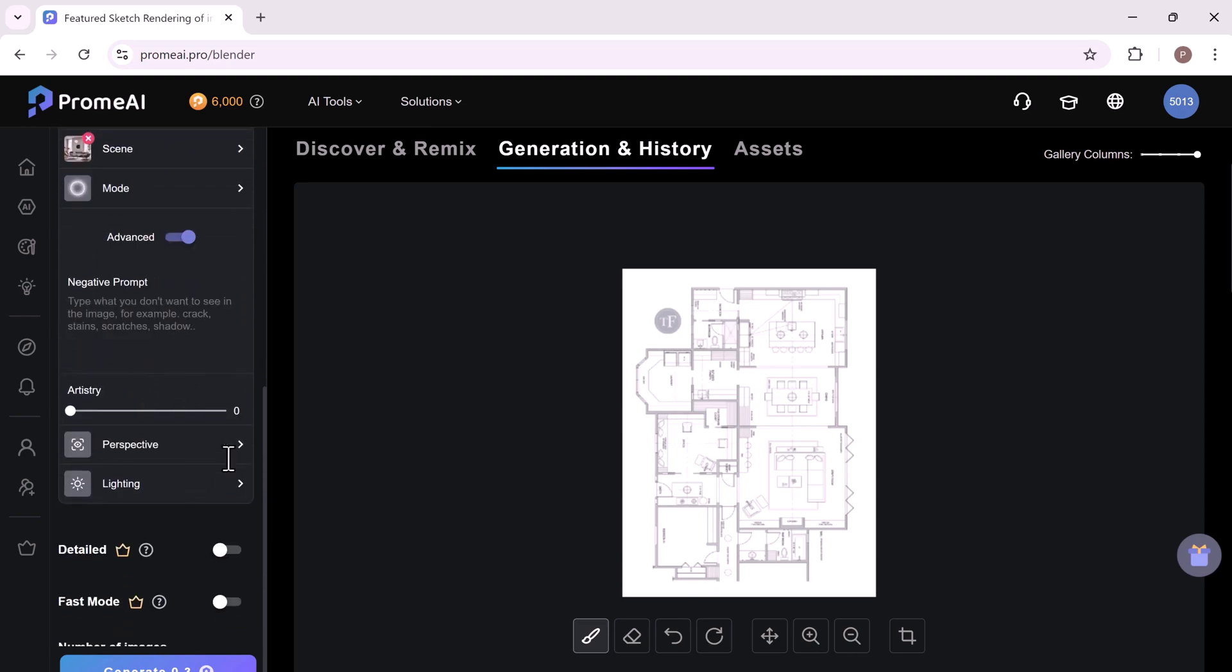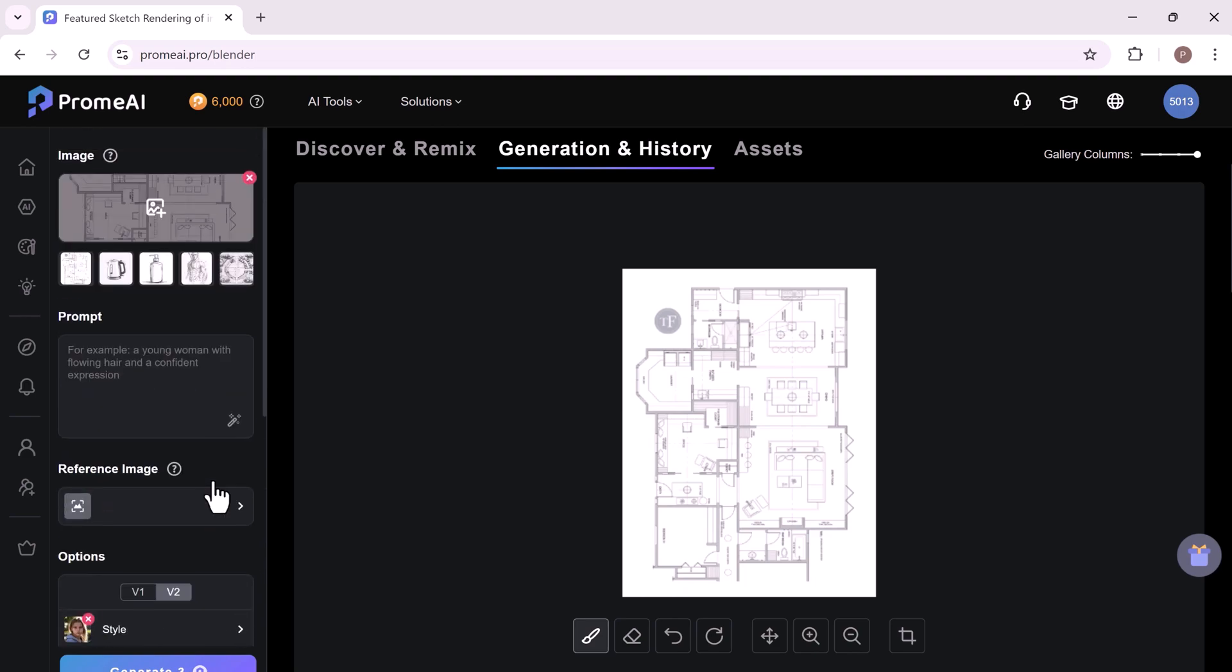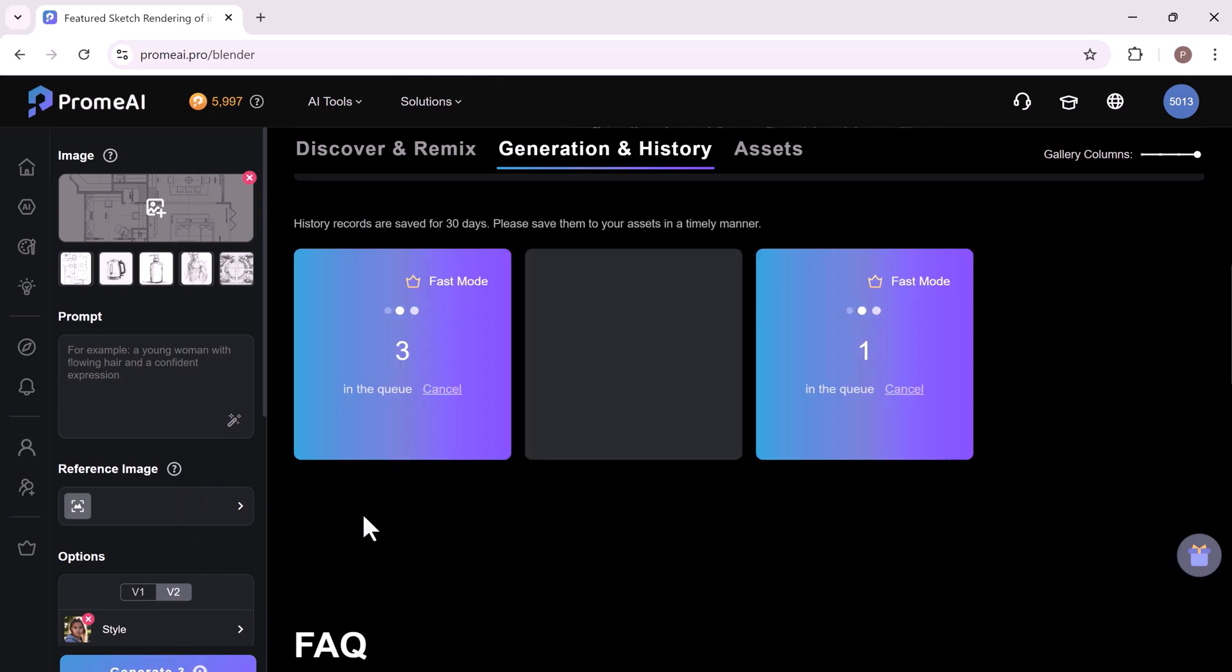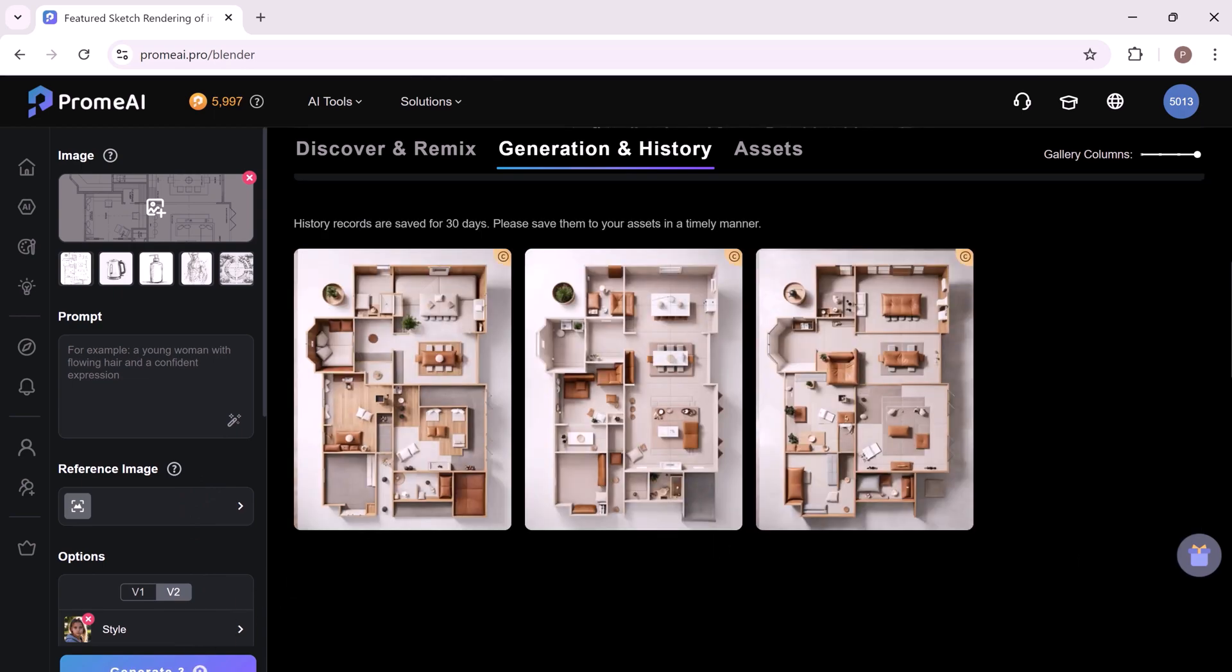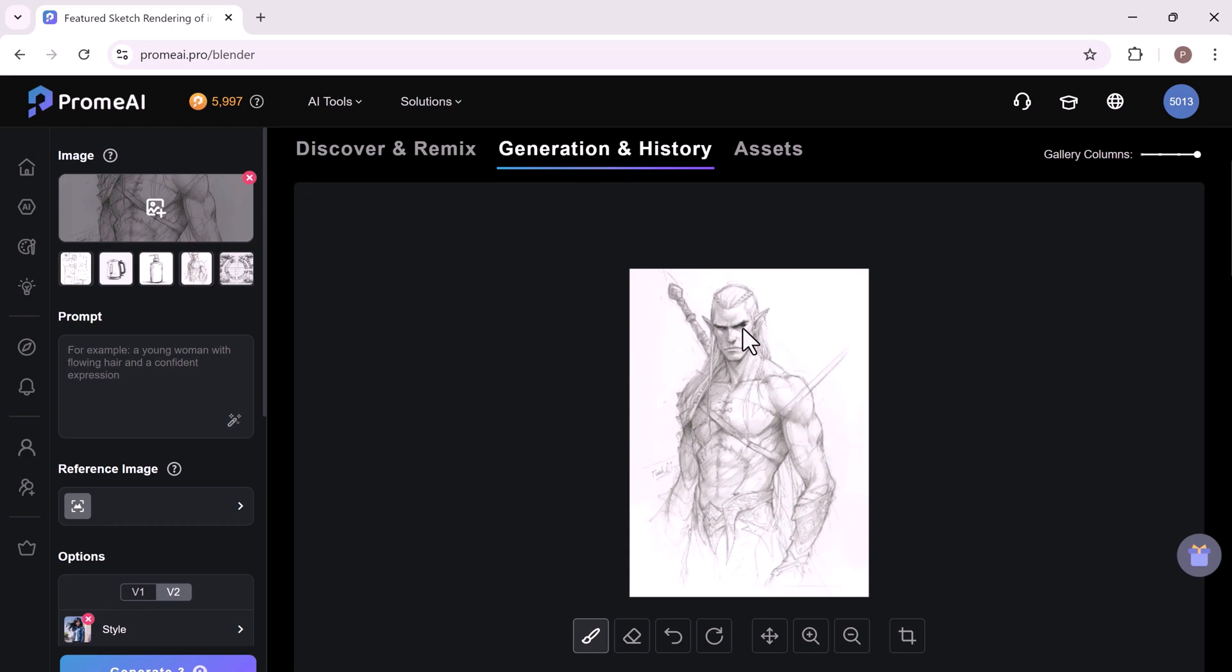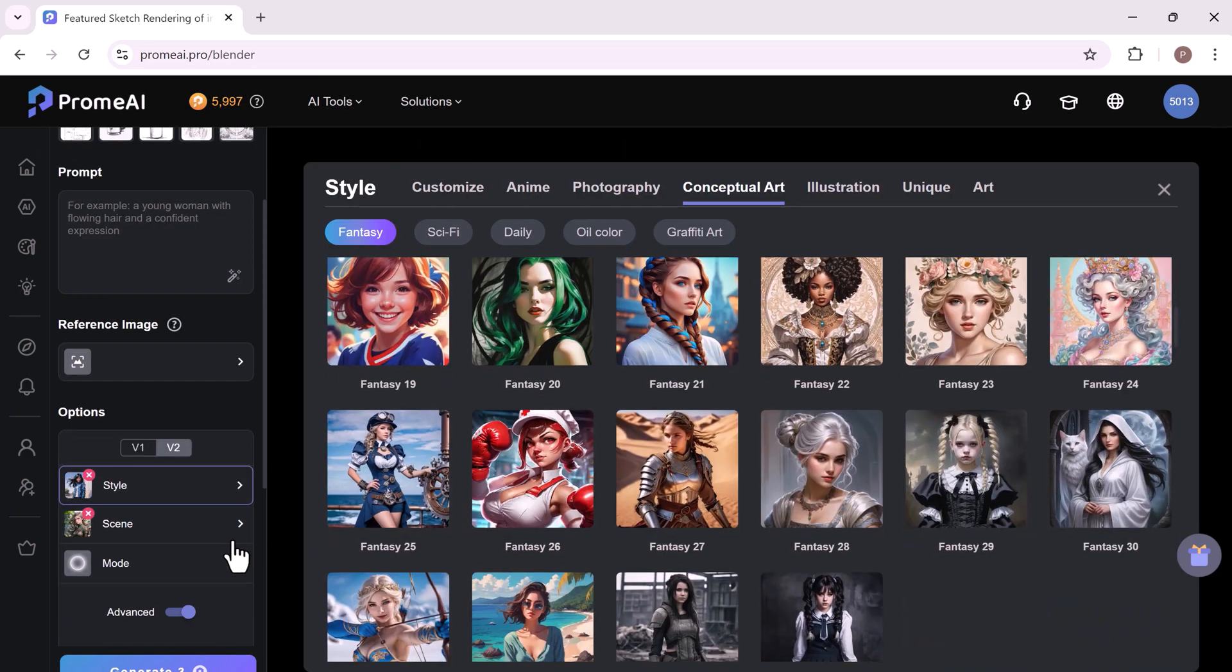Once you have your sketch, upload it to ProMeAI, which will take your sketch and add a touch of creativity, turning it into a fully rendered, realistic image. This allows you to visualize your ideas as they would look in real life without needing any additional skills or tools.